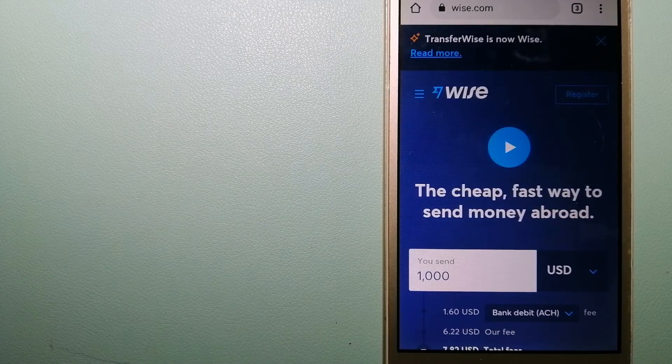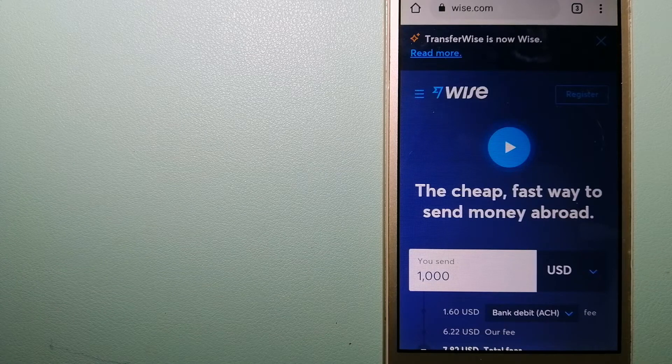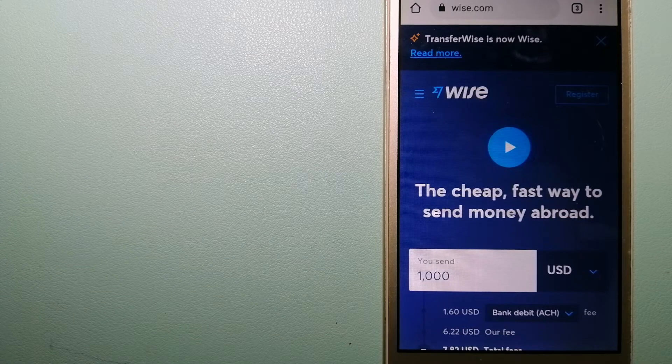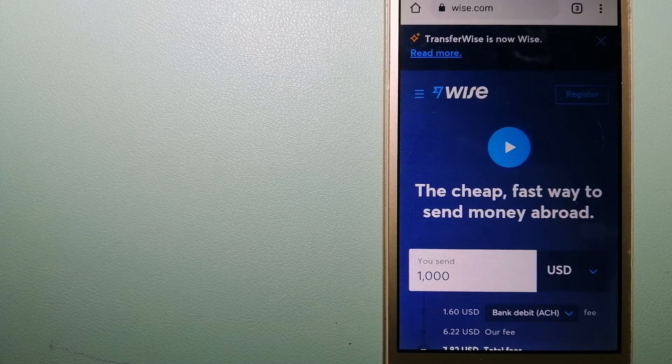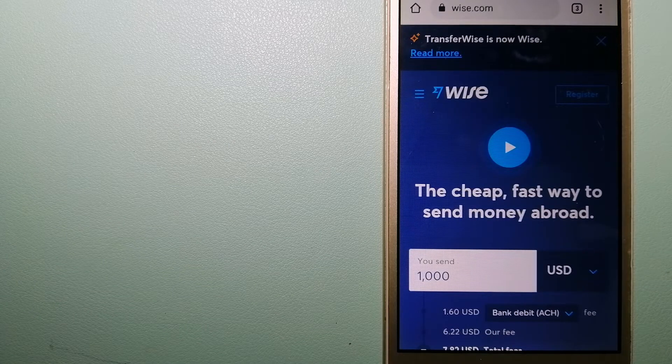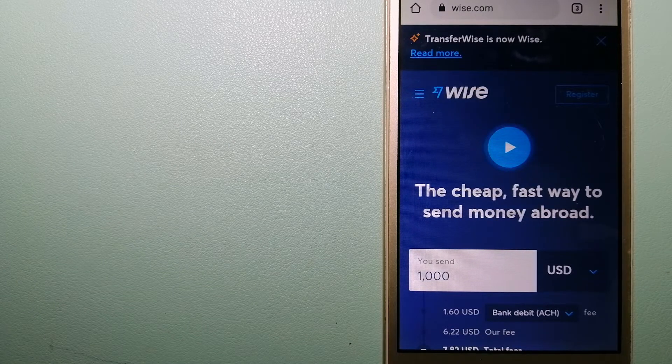Hey guys, welcome back today. We are going to talk about transferring money from Ireland to Afghanistan.